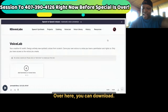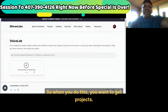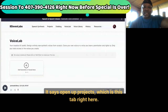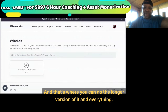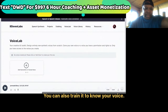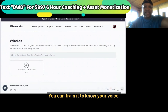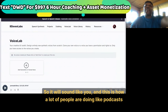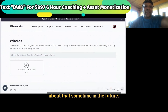You can download the clip right here. When you do this you want to get Projects — it says open up Projects, which is this tab here, and that's where you can do the longer version. You can also train it to know your voice — add generative or clone voice — so it will sound like you. This is how a lot of people are doing podcasts and all of that, which is a whole other income stream we'll talk about in the future.